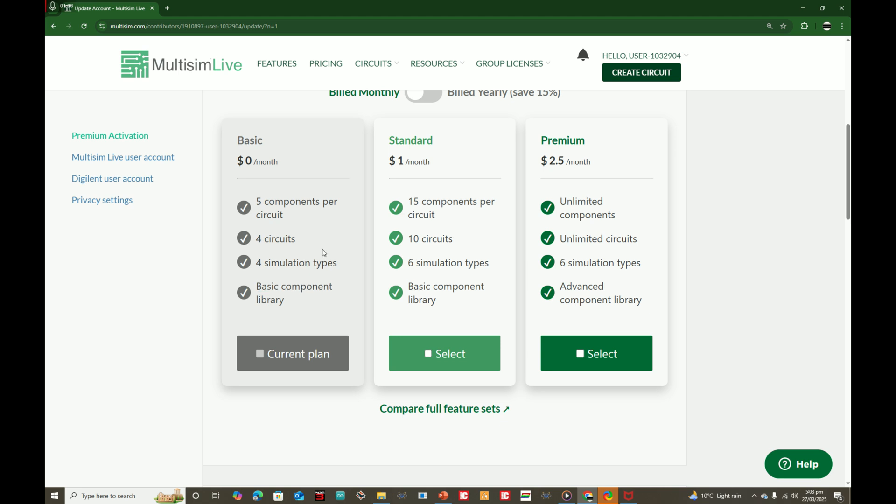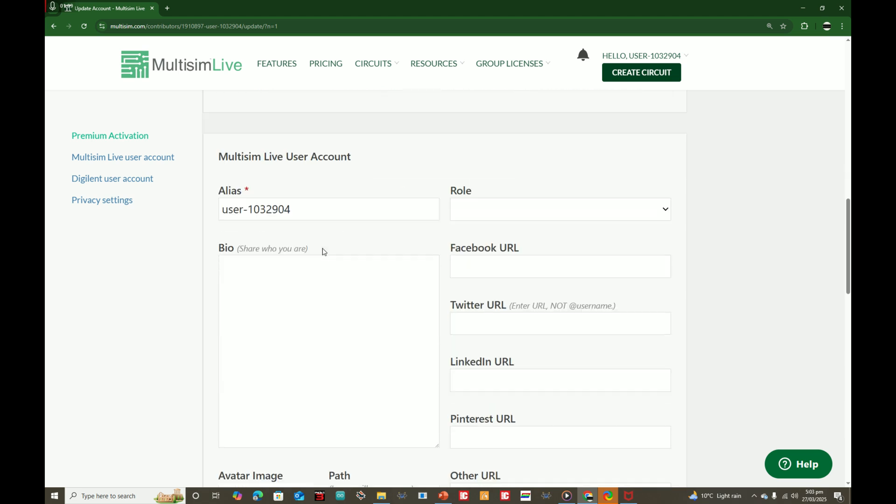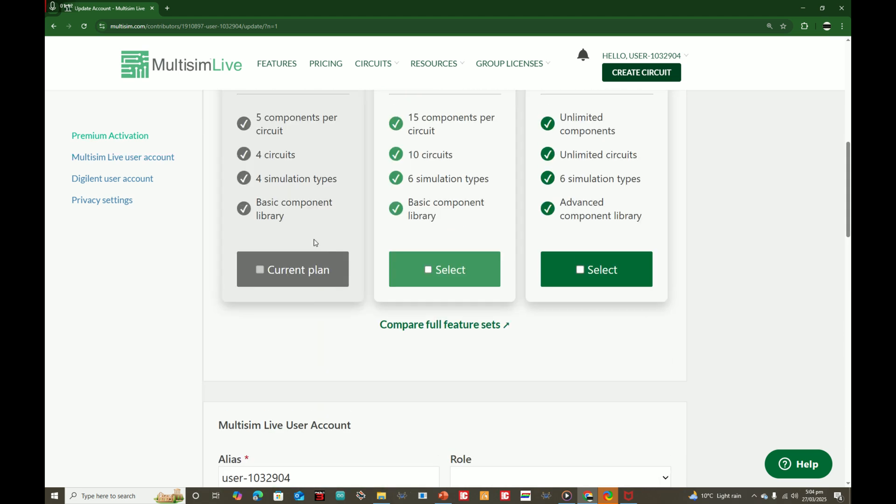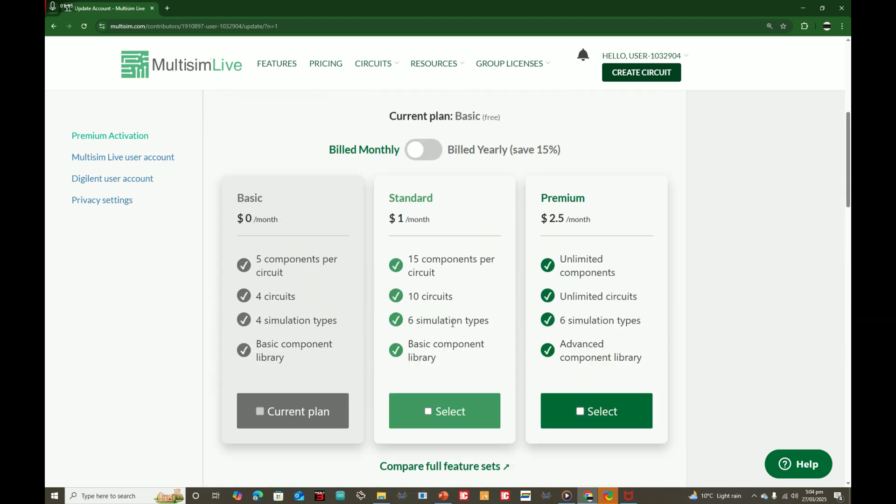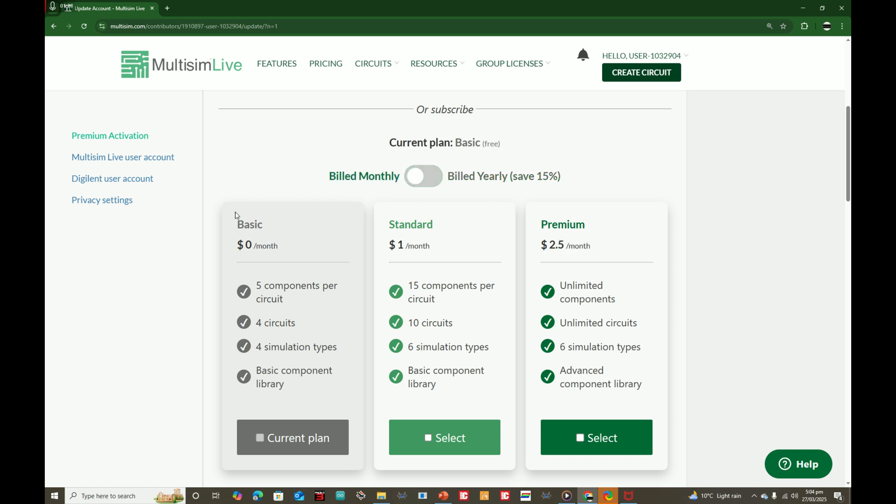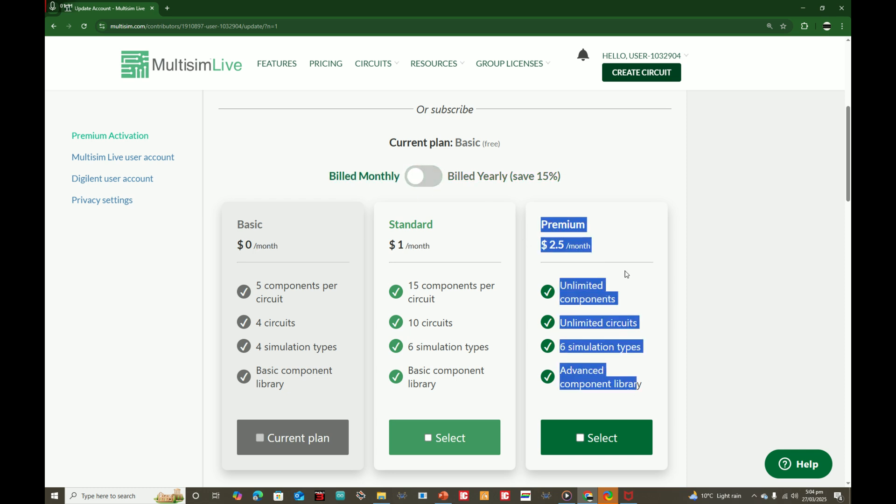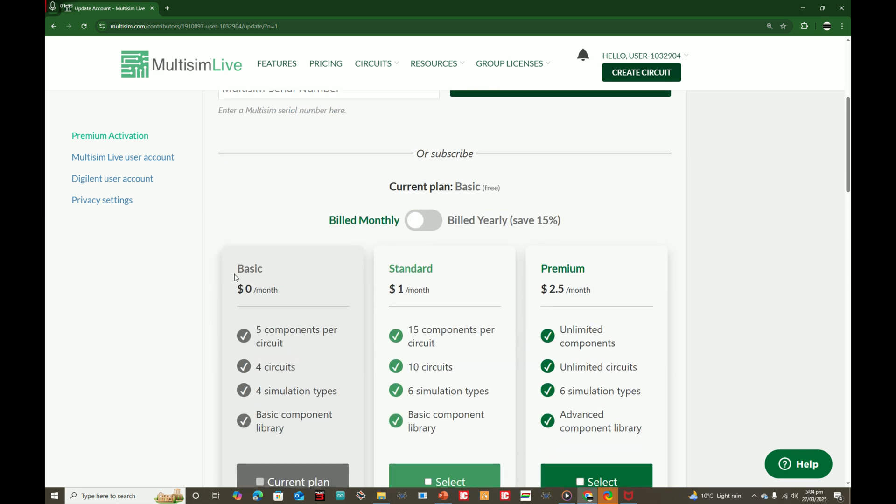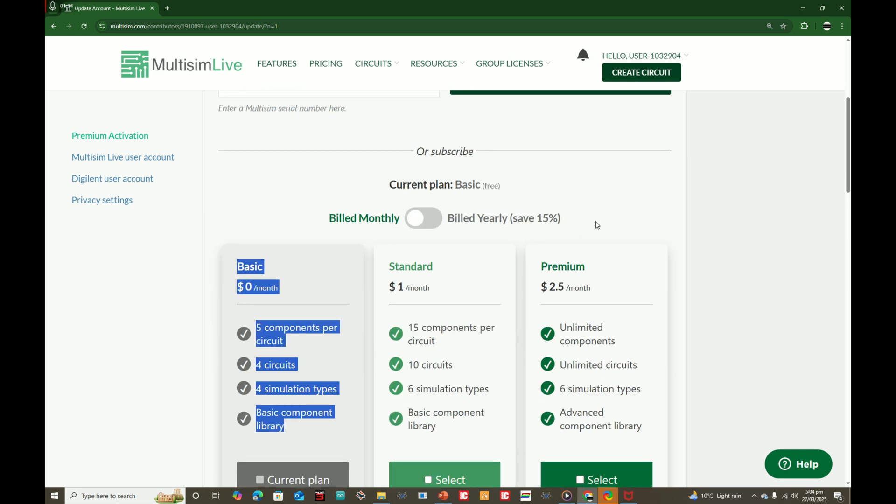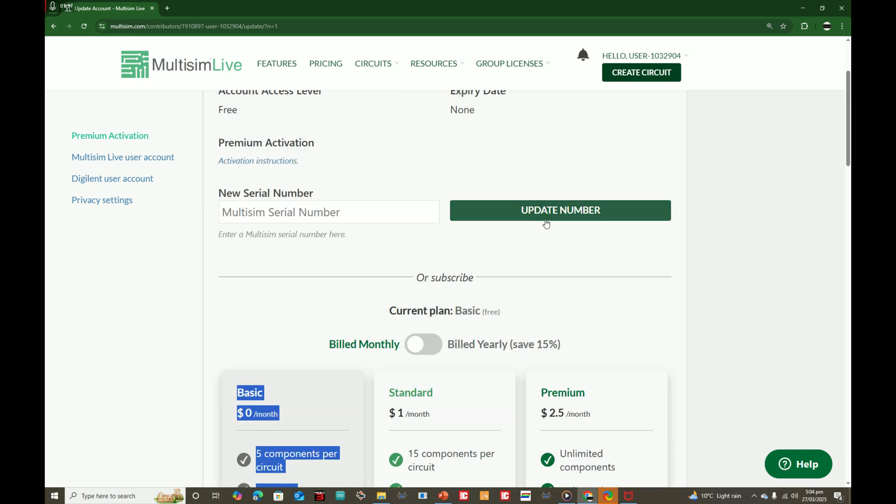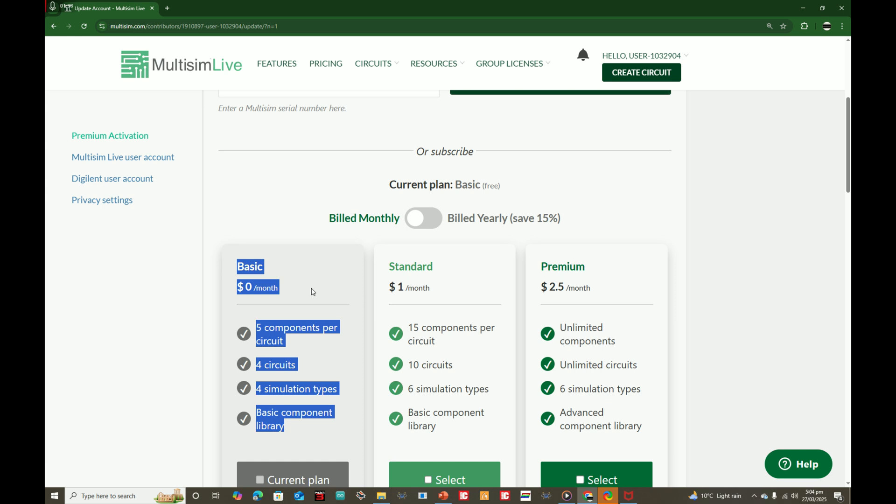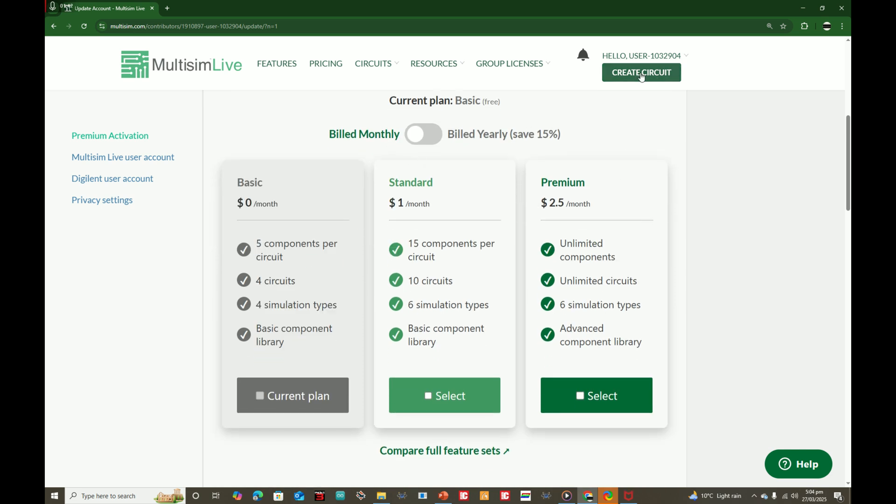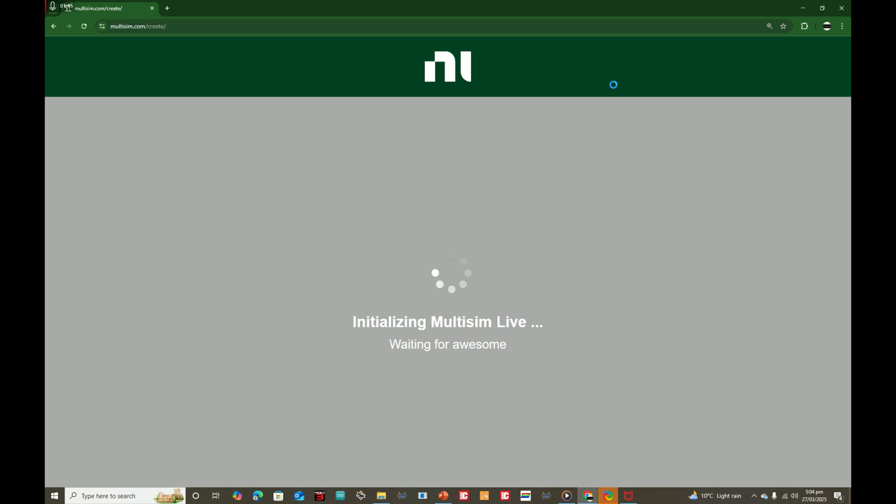For the free version, that is the Basic, you can have five components per circuit, four circuits, four simulation types, basic component library. I will tell you what these all mean. Even for the Premium one, see it is just $2.50 per month as compared to Proteus that was expensive. This is very cheap. So let's use the Basic one. If you like it I will also buy this one to show you what it has. The Basic is free so we can do our basic circuit simulation and learn about electronics using this tool.